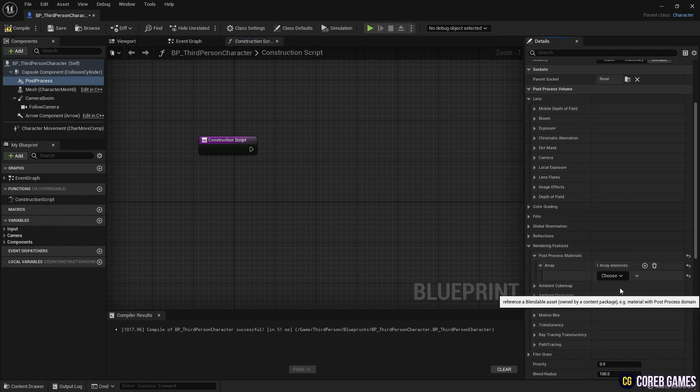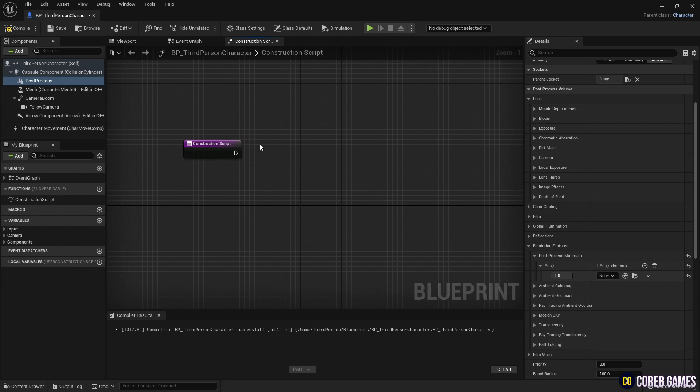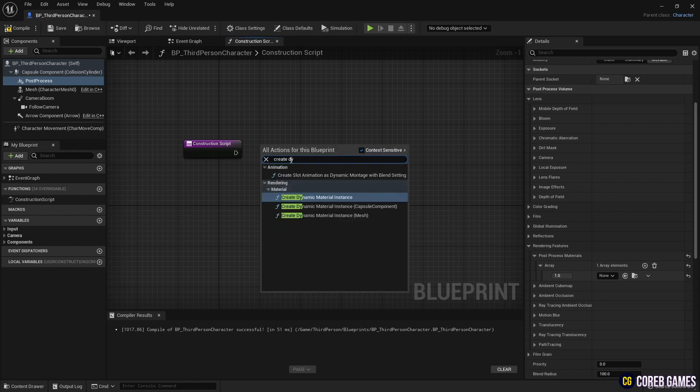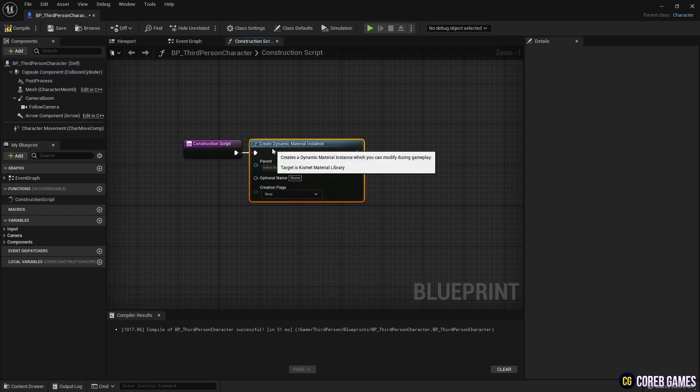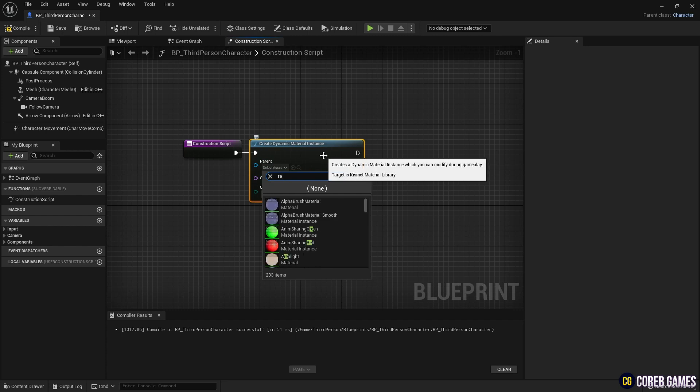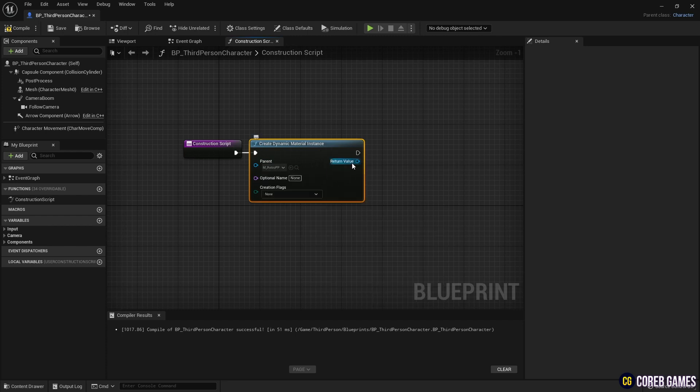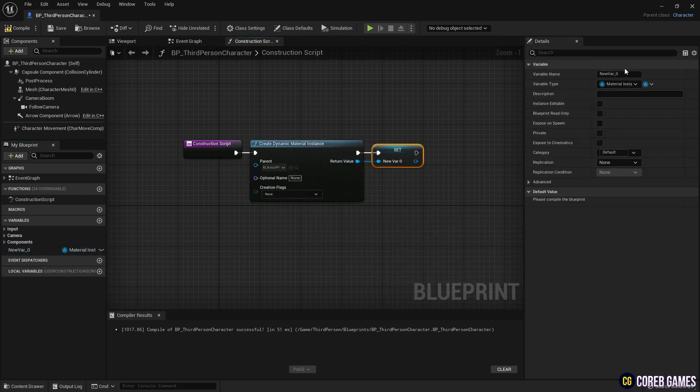Next, in the construction script, create a Create Dynamic Material Instance node, and set the post-process material you just created to make it a dynamic material that can change parameters during gameplay. Also, create a variable for reference elsewhere.